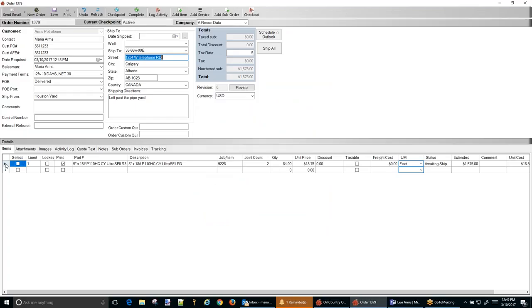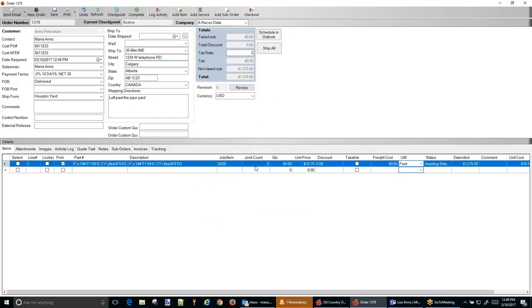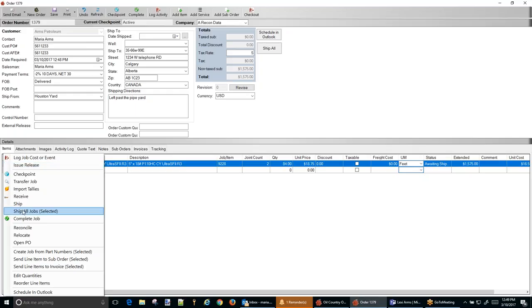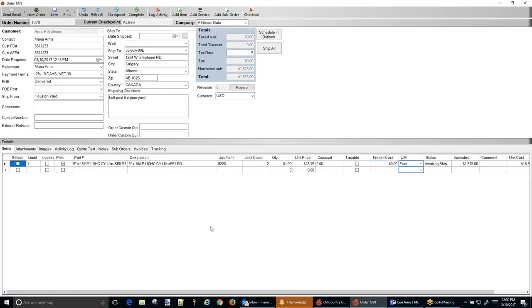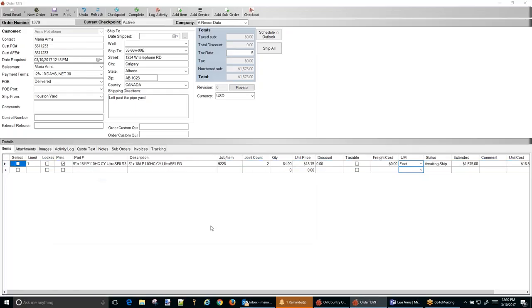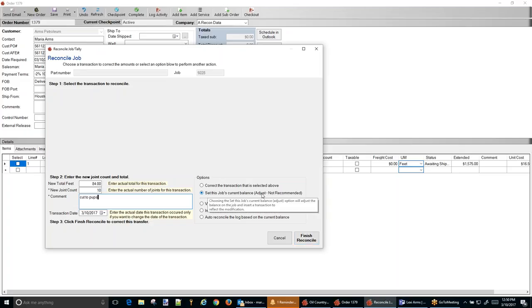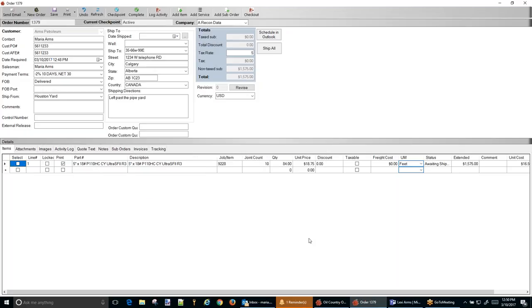Now the first thing that I'm going to do is make sure that I have enough joints to cover the pup joints that I'm going to sell. So I know that I'm going to sell 10. So I'm going to right click over to the far left on this line item and I'm going to hit reconcile. So we just really are going to make sure that the balances are proper. I'm going to sell 10 joints. It's the same footage. And I'm going to cut to tubs. Make sure you set this job to current balance and hit reconcile. Now we have 10 joints to work with.